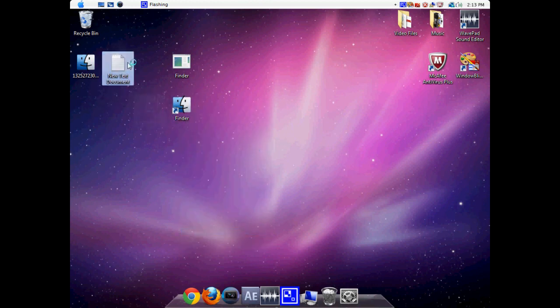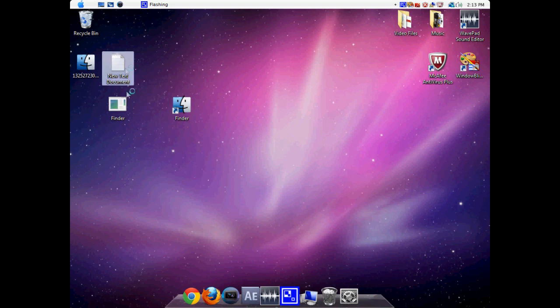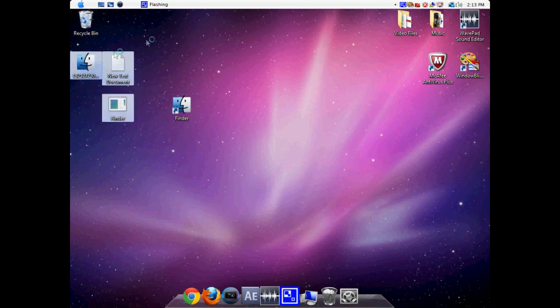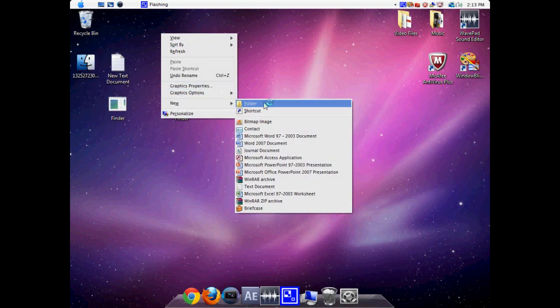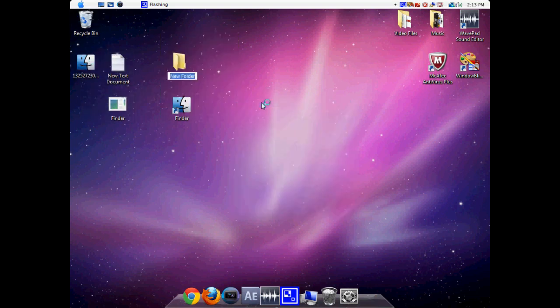We can just kind of move all this aside. Make sure you don't delete this. You can just make a new folder, Finder Elements, you can even say.